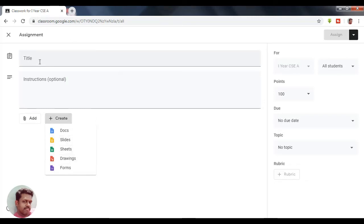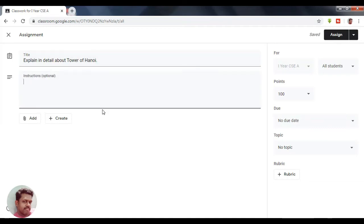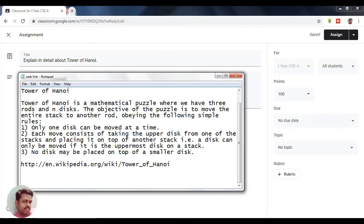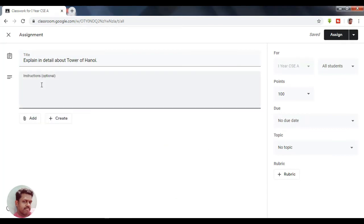Here I am going to give a new assignment to the students. I am going to give: 'Explain in detail about Tower of Hanoi.' I can provide instructions in the instructions area. I have already prepared some instructions which I am going to paste here.